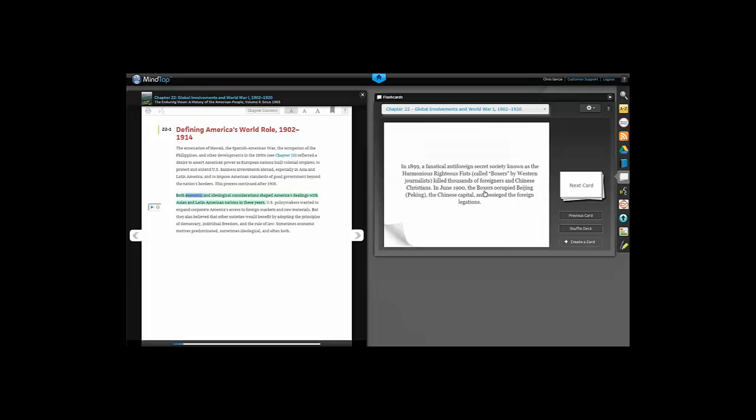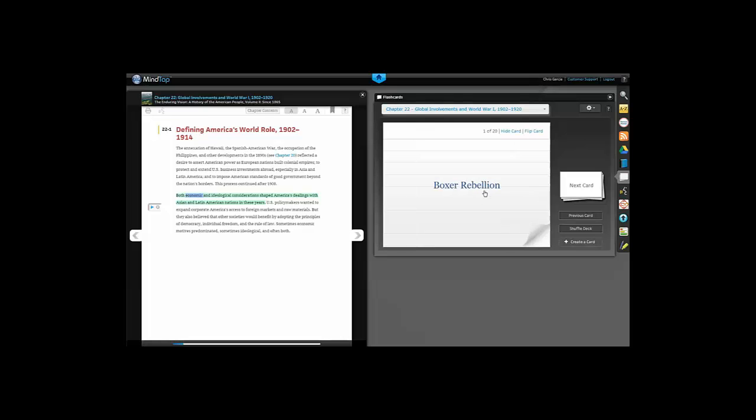Click a card to flip it to see the definition. You can click Next card to go through them one at a time or hold Next card to scan the deck.